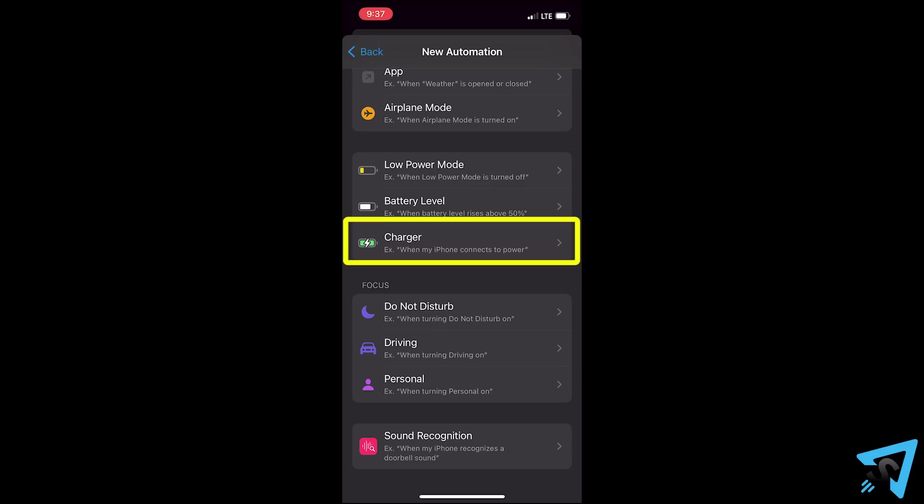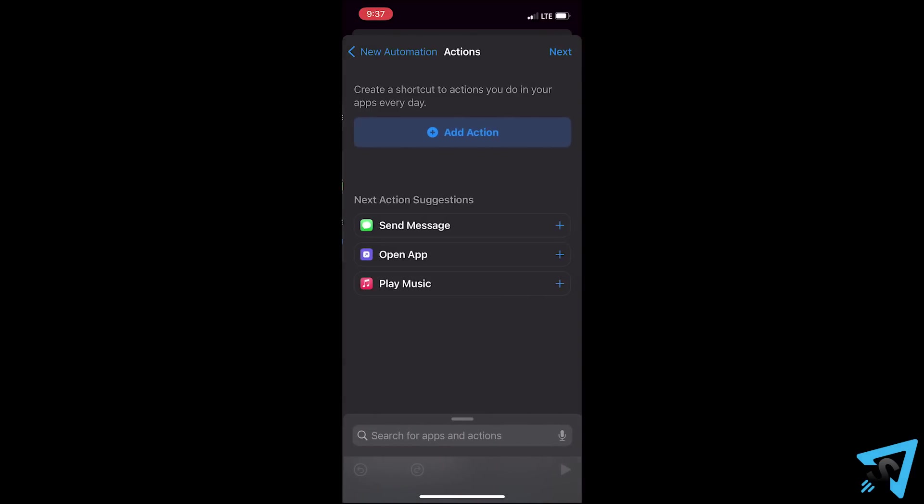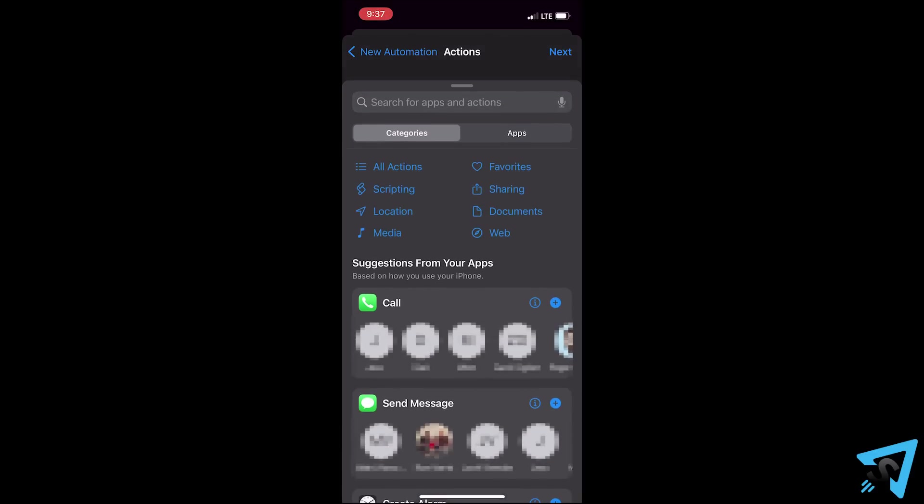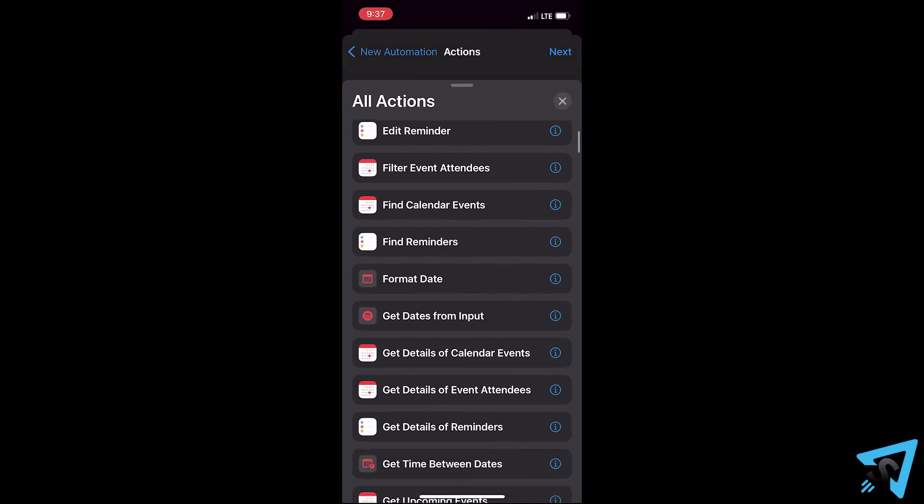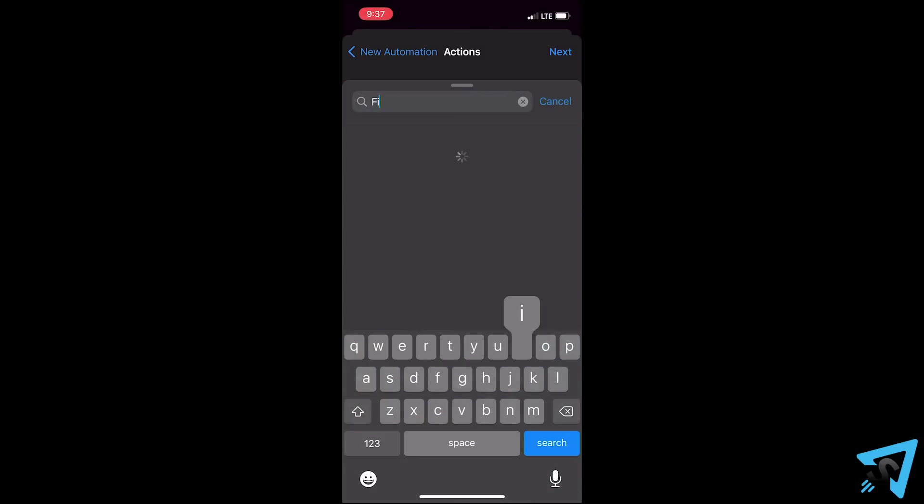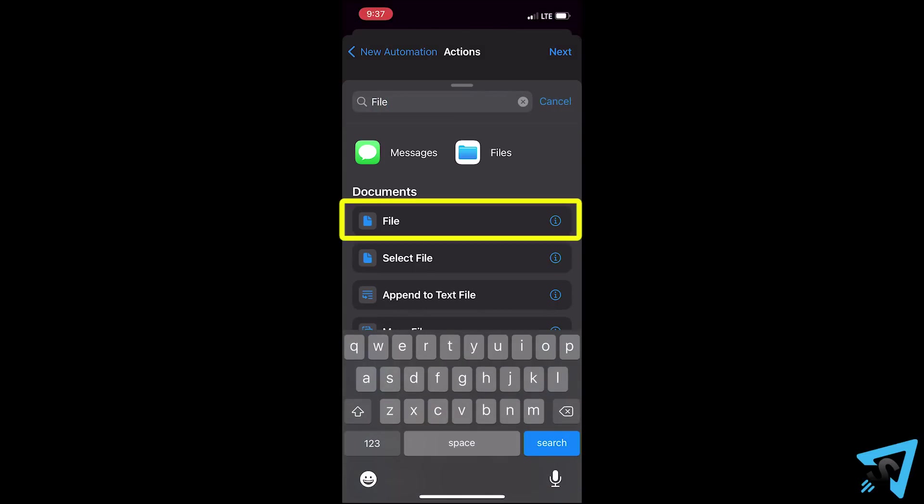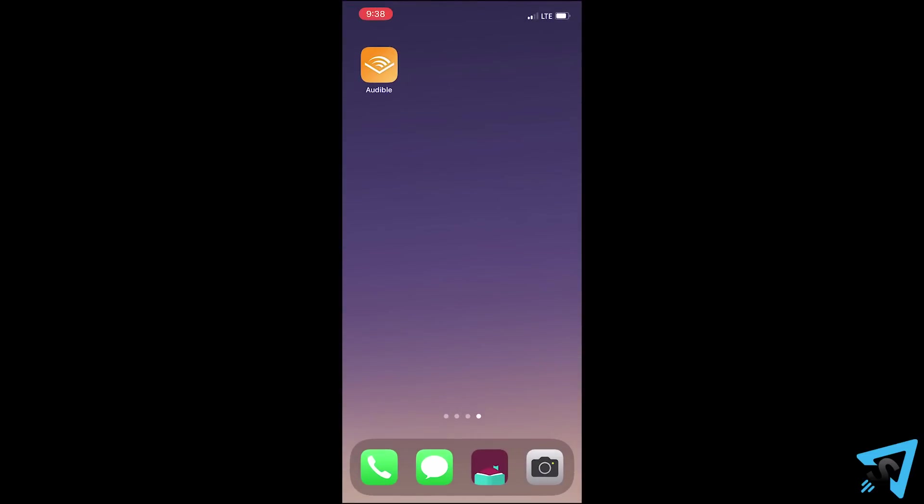Pick your trigger. I will show you two examples. First is the charger when it is connected. Hit next. Now we are on the action screen. If you swipe up from the bottom, you can select all actions to browse through and explore them. But I am going to search for file, then select file.